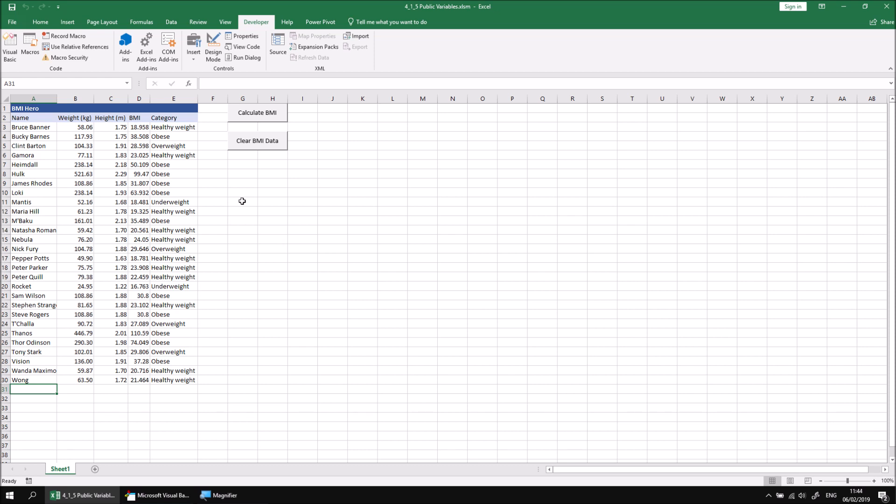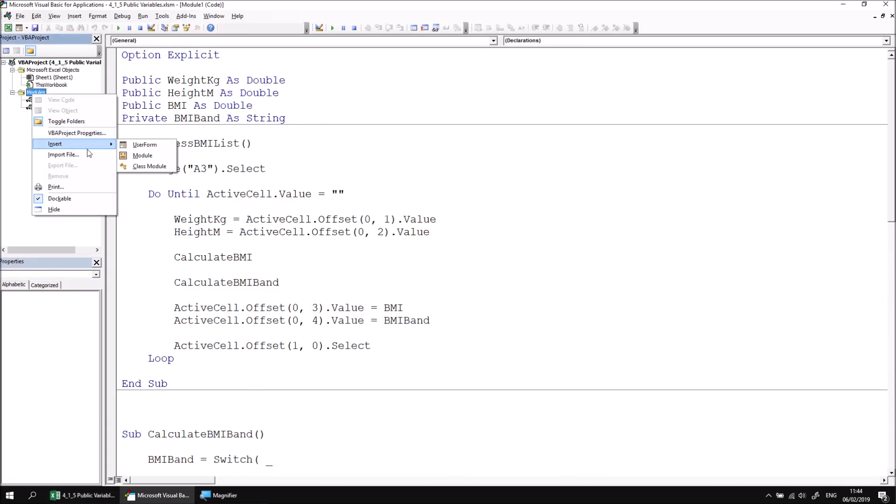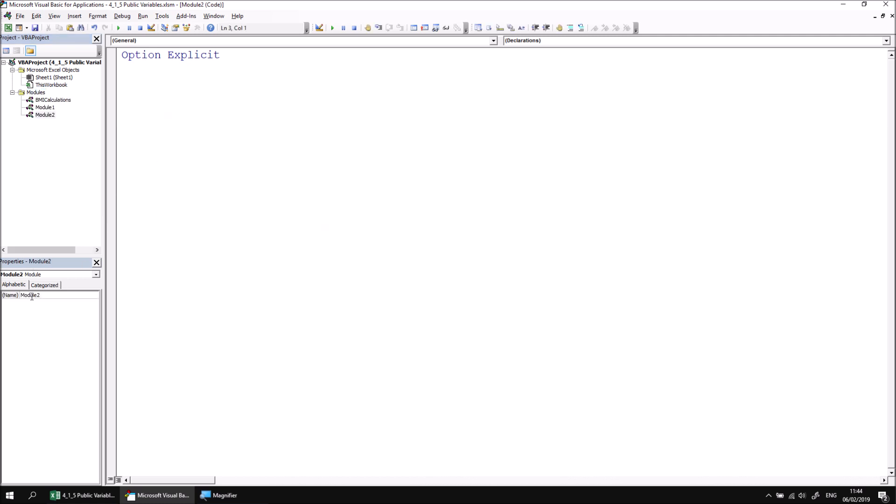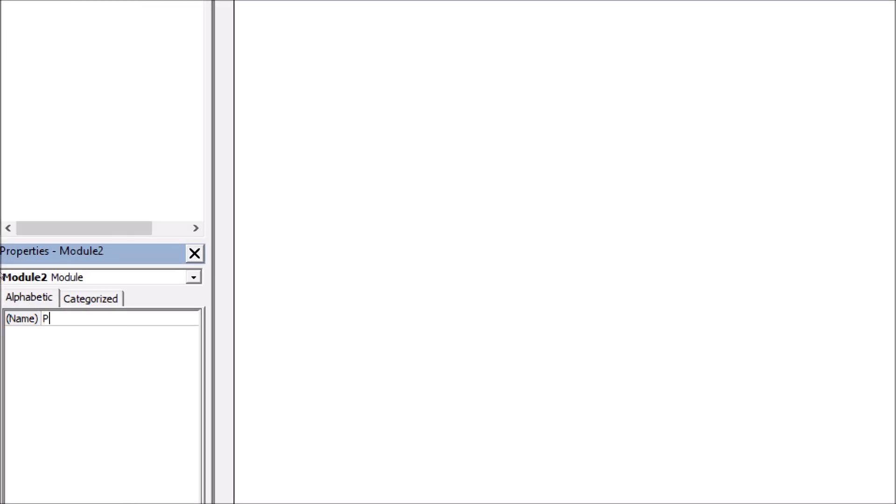When you're working on a large complex project, you may find it useful to organize all of your public variables into a single module. Let's head back to the visual basic editor and then insert a new module by right clicking into the project explorer and choosing insert module. I can then rename this module so that it's called public variables. Again, don't use spaces in the names of your modules.